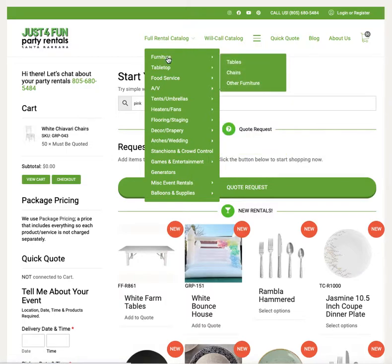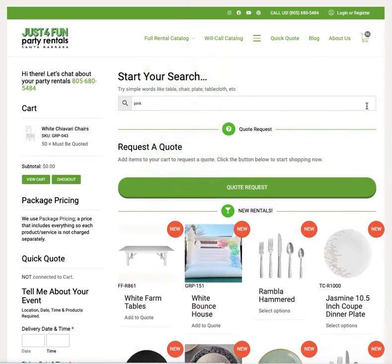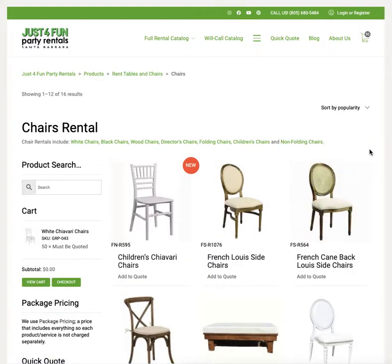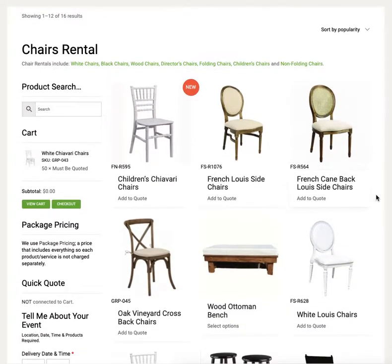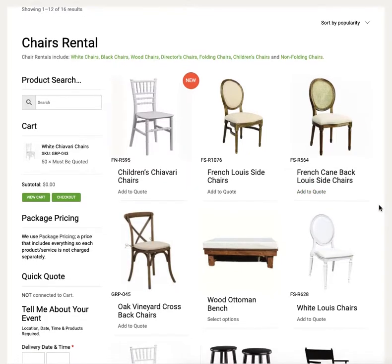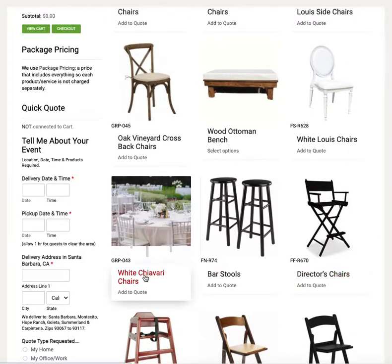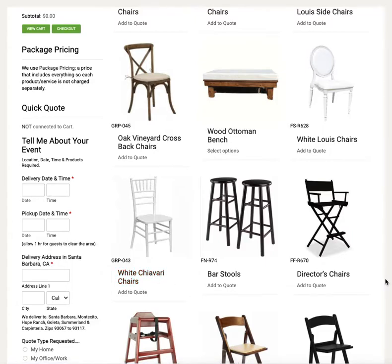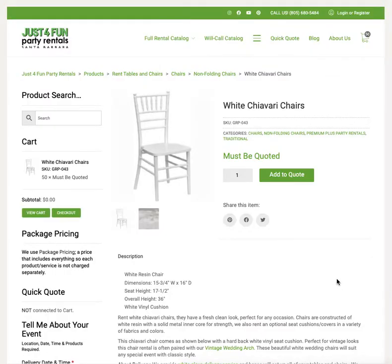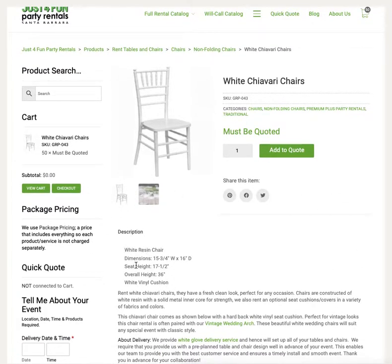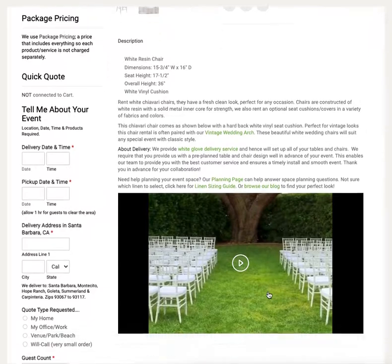In this scenario we're going to go back to furniture, then go under chairs. When you go into a category it lists the items. You can add to quote from here, however if you don't know the size of the items or want additional information, we recommend clicking on the picture or the name of the product. This gets you to a more detailed product page where you can see the product dimensions, color, and maybe even a video if available.